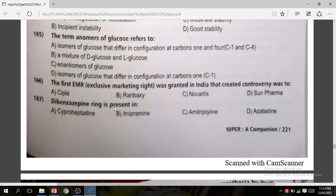Question: Dibenzazepine ring is present in which drug? The dibenzazepine ring is present in imipramine. The correct answer is imipramine.